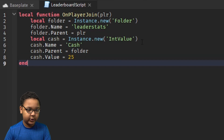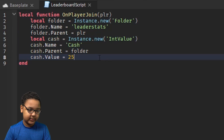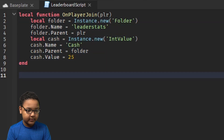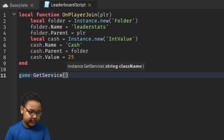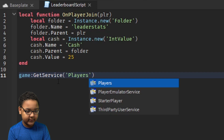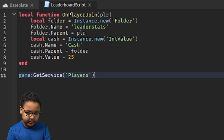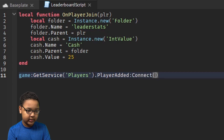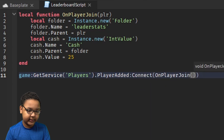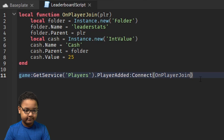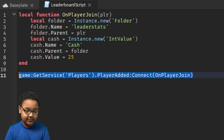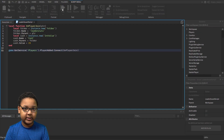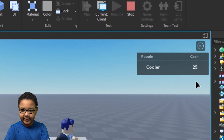You can also change the starter value to whatever you want — I'm just going to change the value to 25. Then you're going to want to make the function fire whenever a player joins, so: game:GetService('Players').PlayerAdded:Connect(onPlayerJoin). Now if we go in the game and click Play at the top, we have a cash value right there.